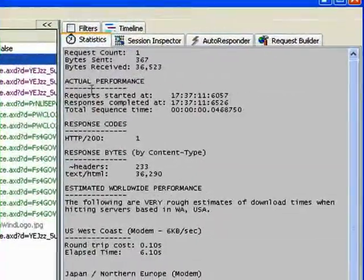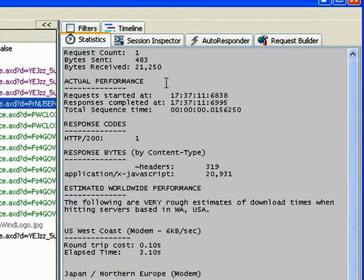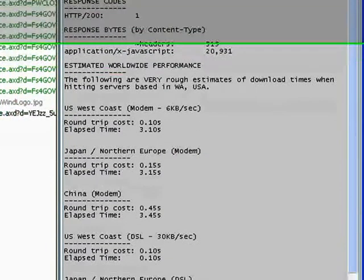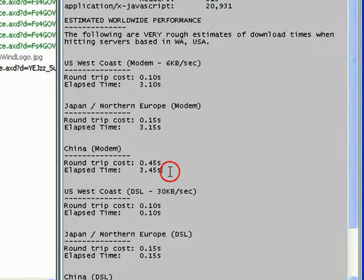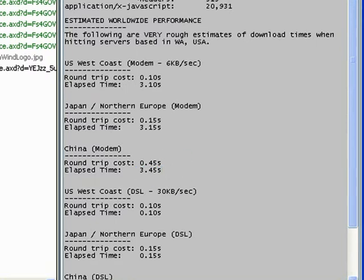In the statistics, we can see how many bytes were sent and received and what an estimated round trip would be, depending on speed and distance away.